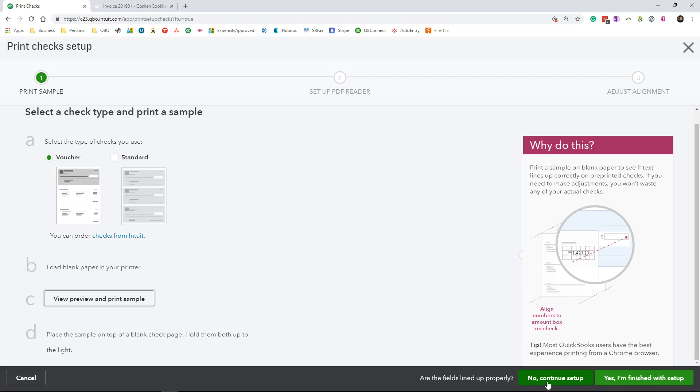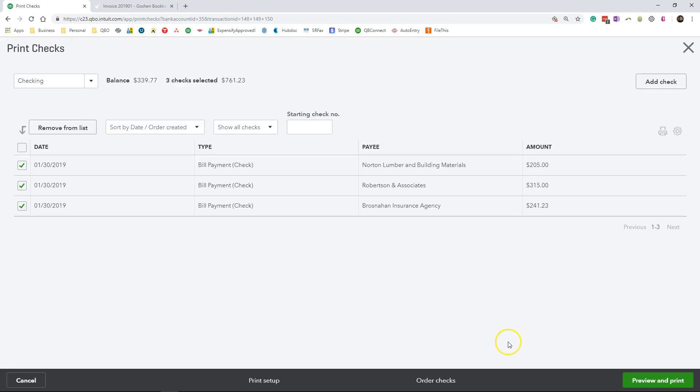Since I am finished with everything, I'm going to select yes, I am finished with the setup. This is the option you will choose once you're done with all of the other process.